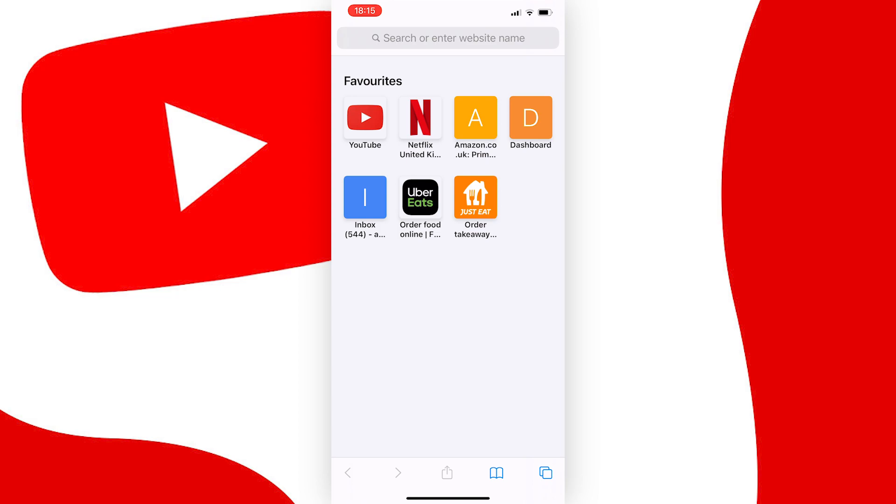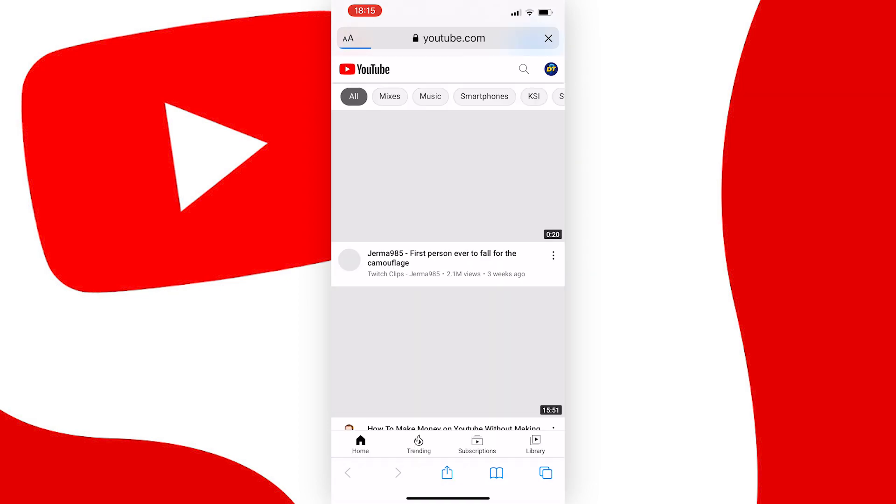Anyway, when you're on your browser, you need to go ahead and load youtube.com. And when it's loaded, what we need to do next is,